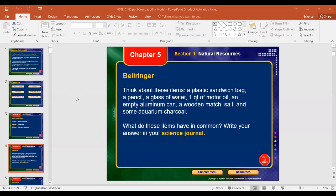Think about these items: a plastic sandwich bag, a pencil, a glass of water, a quarter of motor oil, an aluminum can, some salt, and some aquarium gravel. What do these items have in common? Rashwan just gave you some different things that we may use in our daily life. So he asked you — what do these items have in common? Try to think and tell me what is considered to be common between all of these.